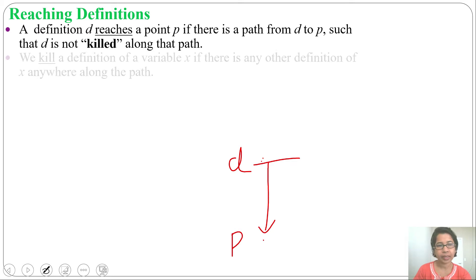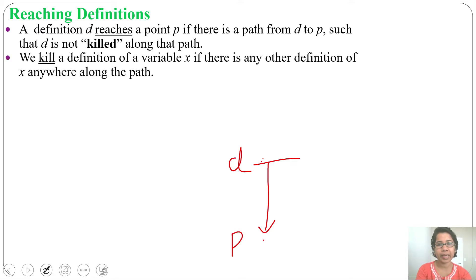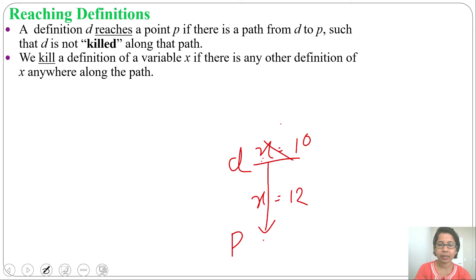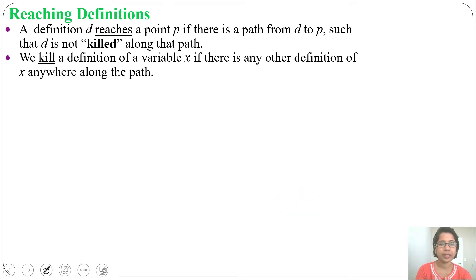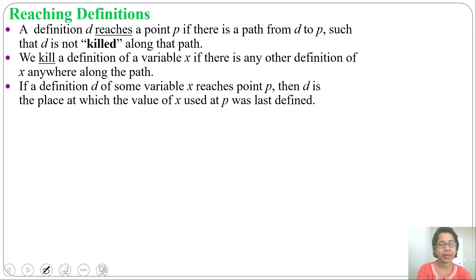What is the meaning of killing? We kill a definition of variable X if there is any other definition of X anywhere along the path. For example, if X equals 10 here and X equals 12 there, then we will kill this definition as X's value is redefined. So at each kill we are deleting another definition of the same variable. If a definition D of some variable X reaches a point, then D is the place at which the value of X used at P was last defined.